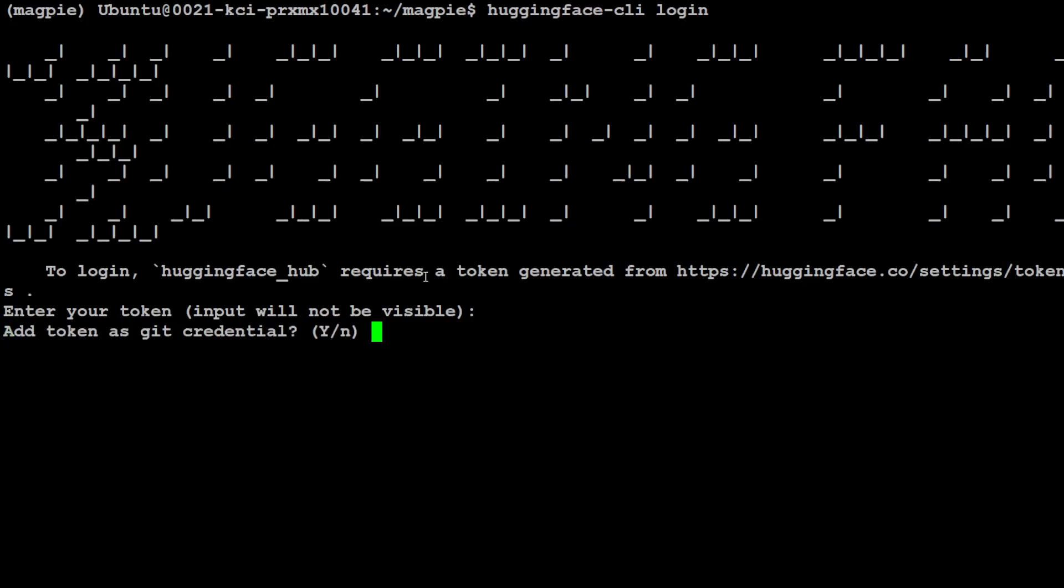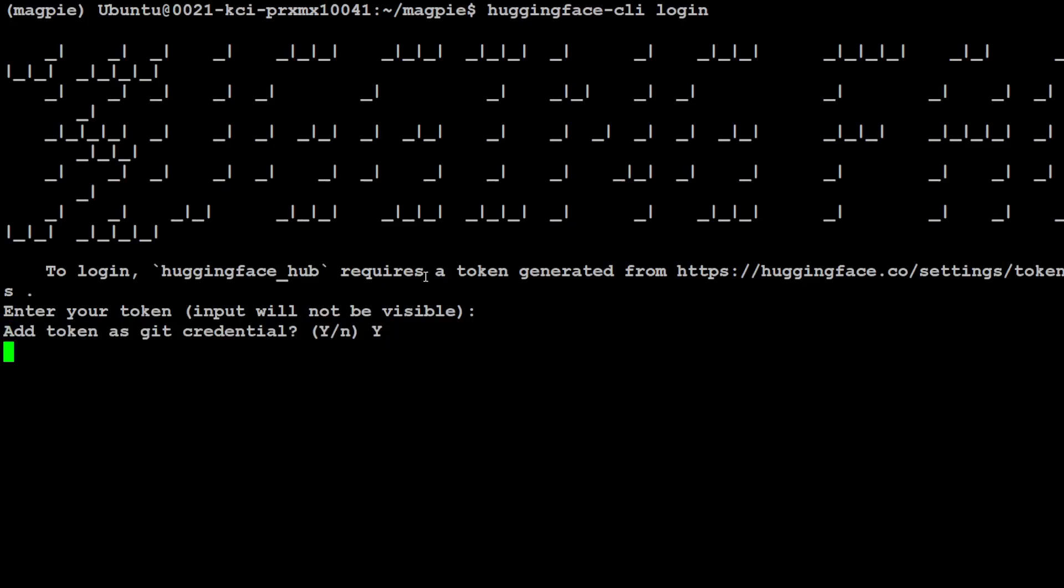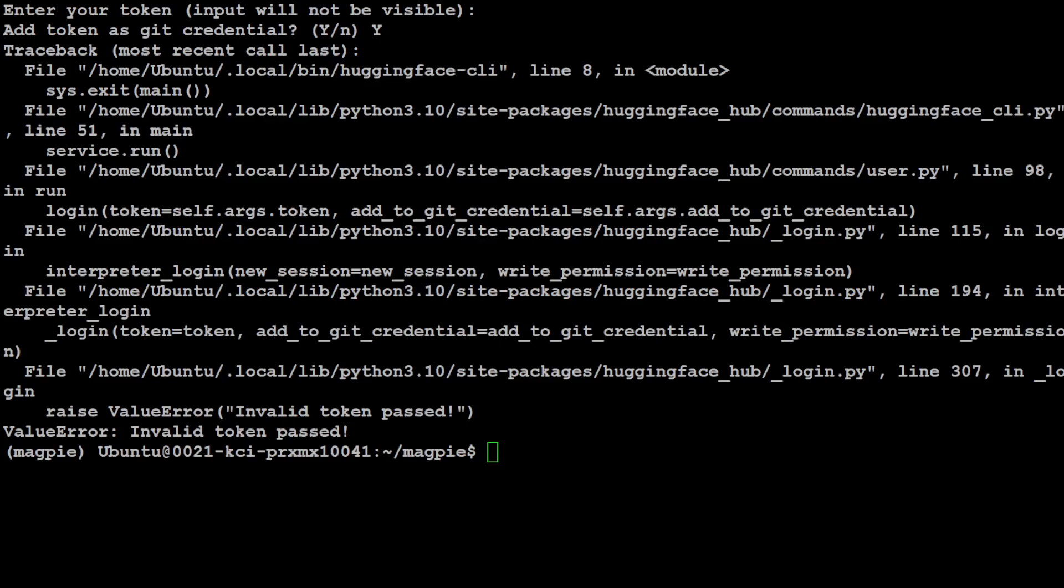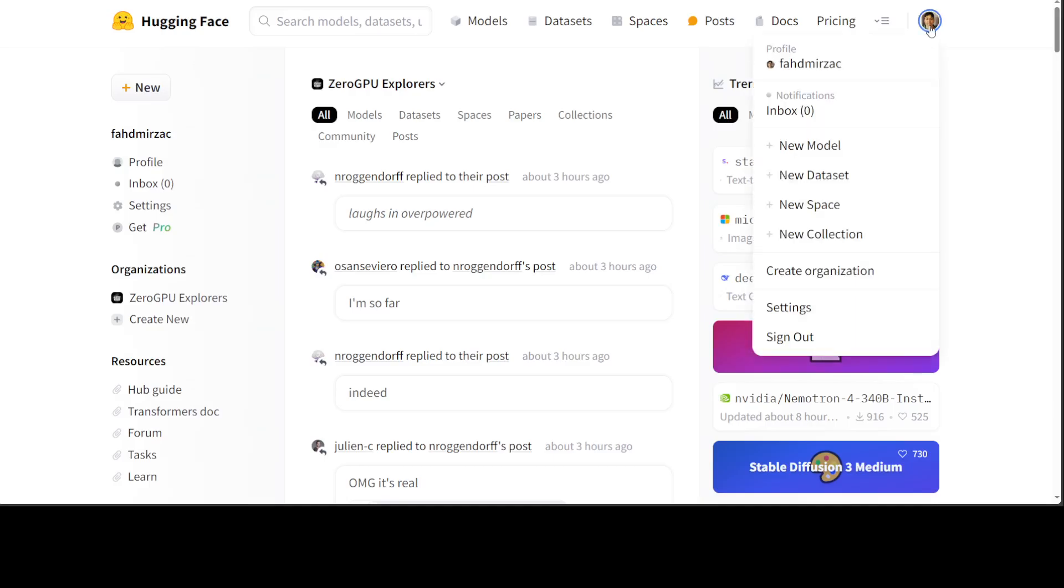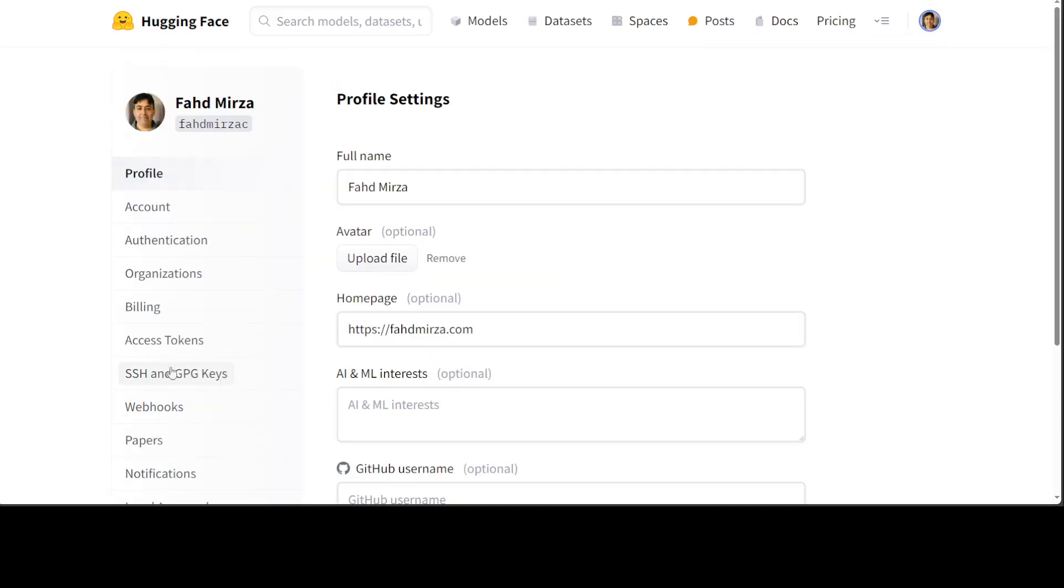I already have it, so let me paste it here. And the reason why we are using it is because we are using Llama 3, which is a gated model. It says my token is not correct, it has expired, so let me grab another token and let me also show you how to grab the token.